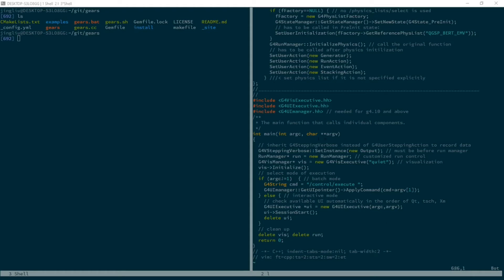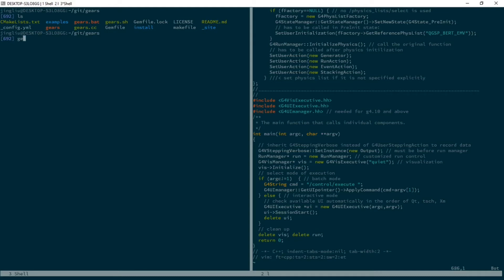The source code can be compiled into two different things. The first is called an executable. In a Windows machine, you can double click on its icon and run it. In the command line, you can use it as a command.